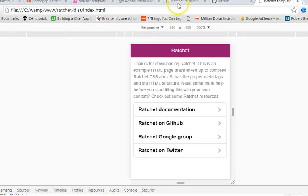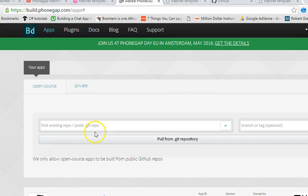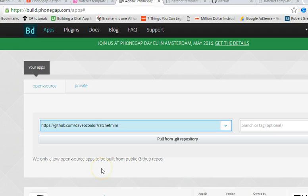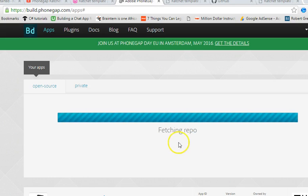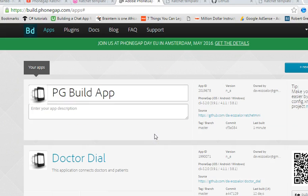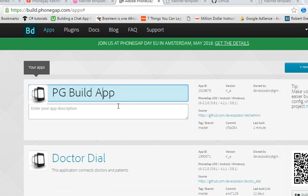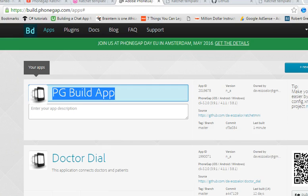We now have the URL. Go to PhoneGap Build — it's asking you for the URL to the repo. Paste it in and pull from Git. As you can see it's fetching. There's a file I didn't add — it's a PhoneGap config.xml file used to describe the app. I didn't add it to my application, but you can add it to yours.